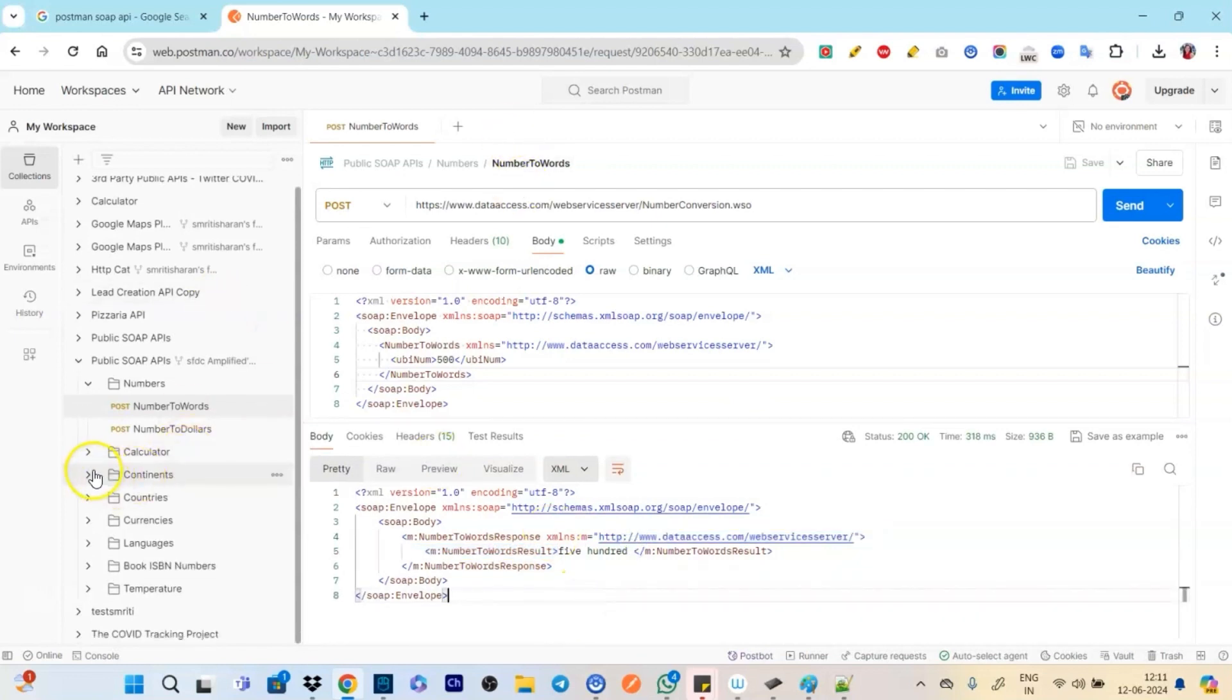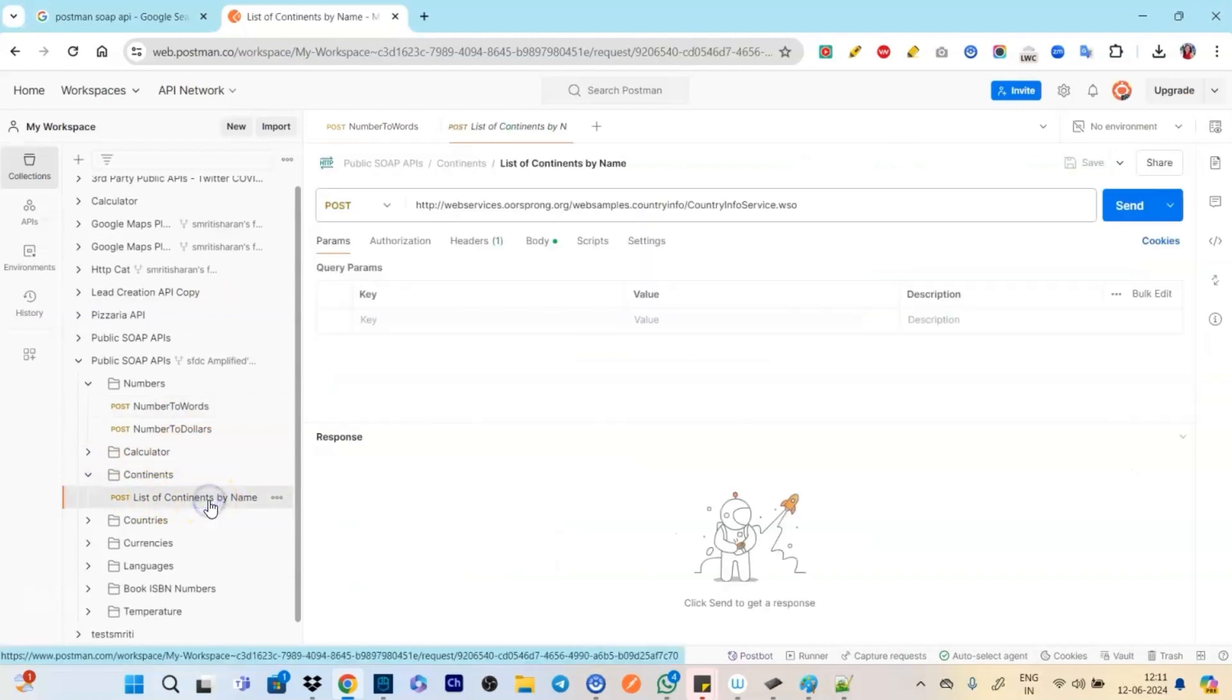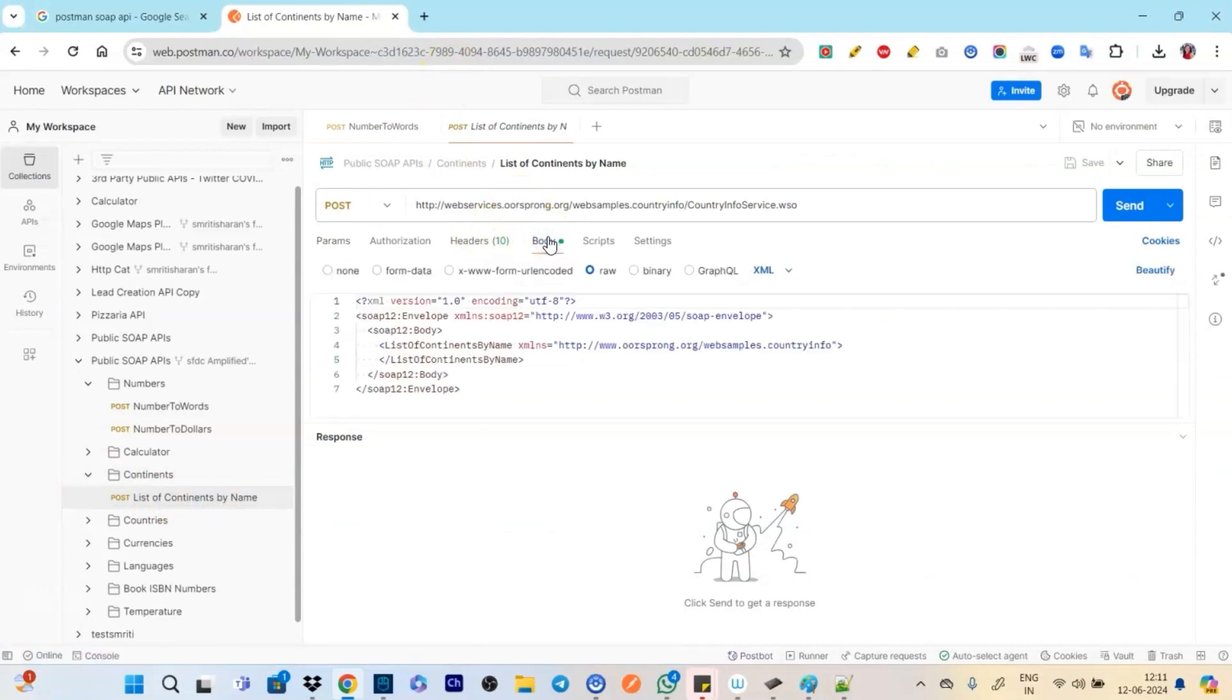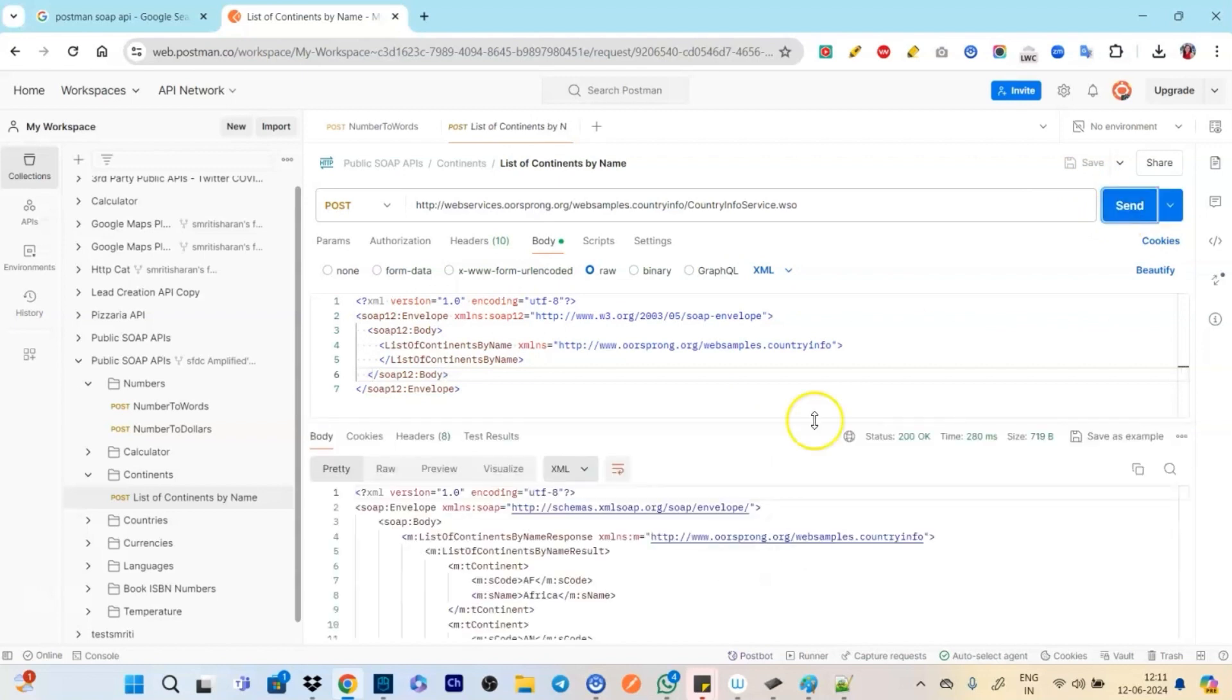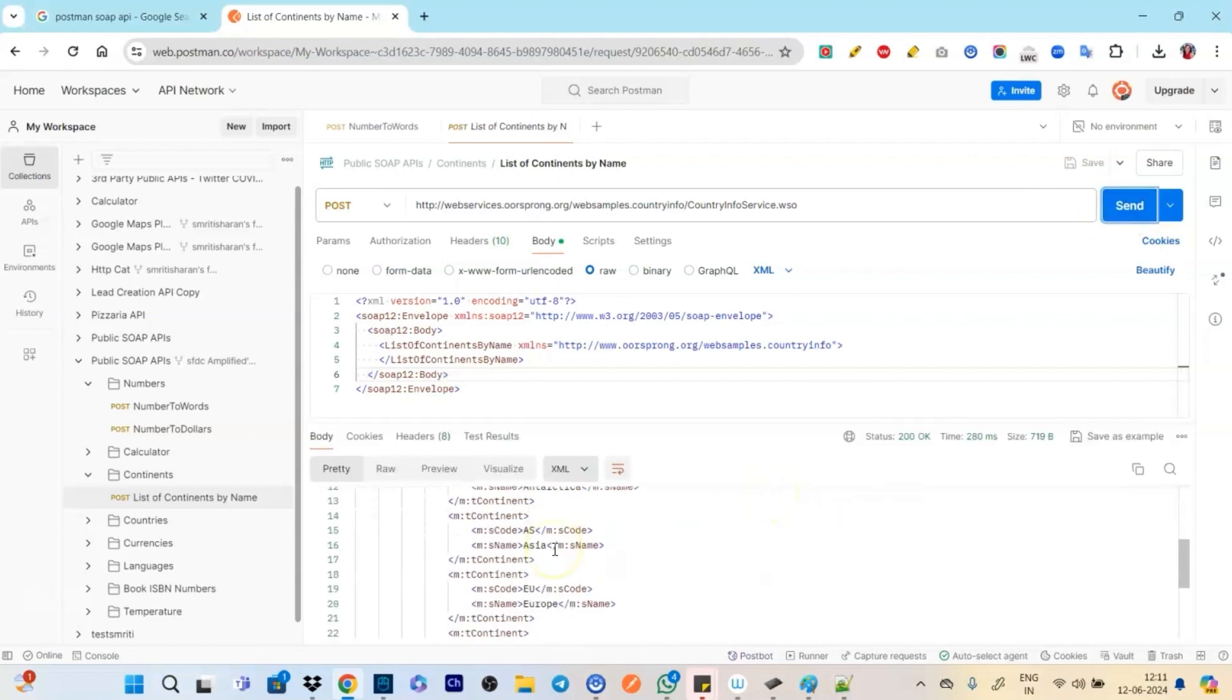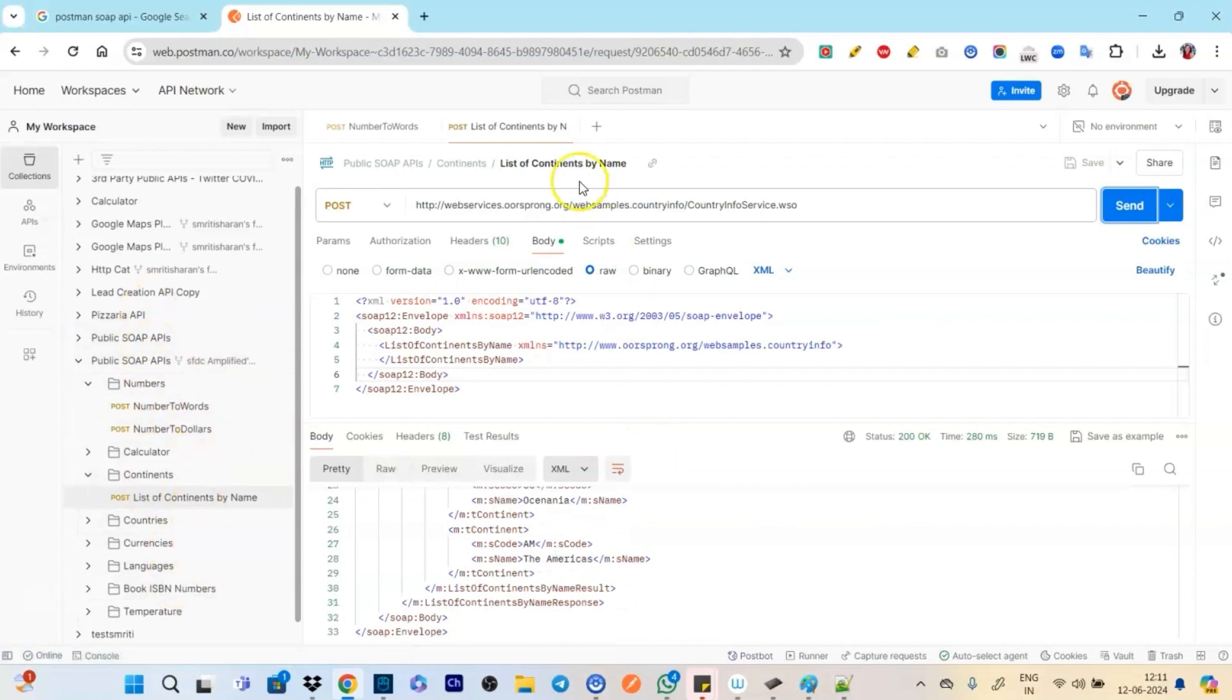And you get the response that okay 500. So that's exactly how it works. Now for example let's take another example, list of continents by name. Okay let's click here. Again I click here, I click on body, I see that okay list of the continent names. Okay.